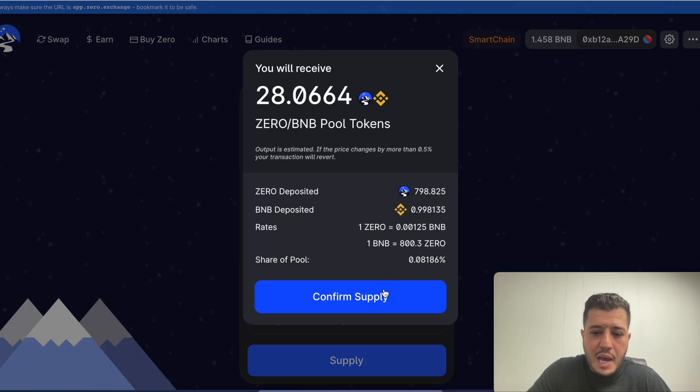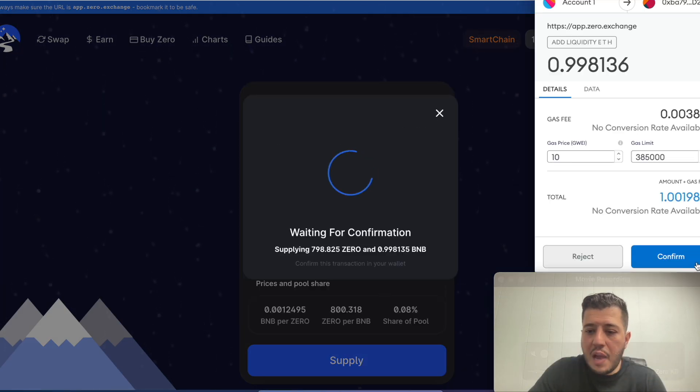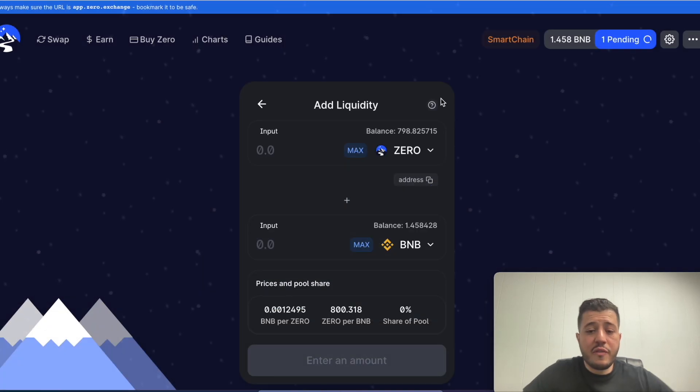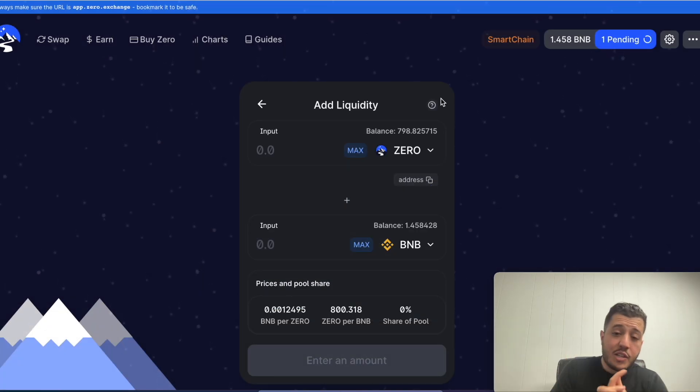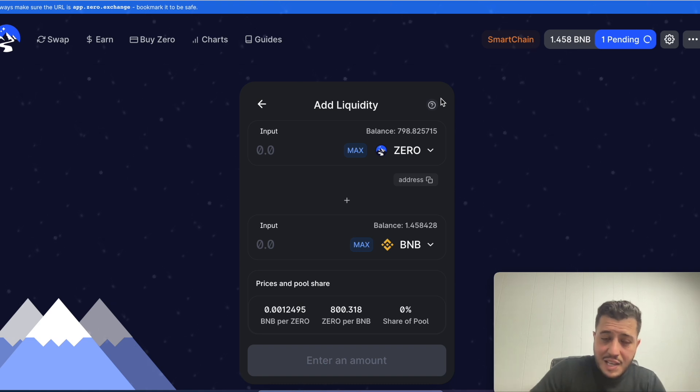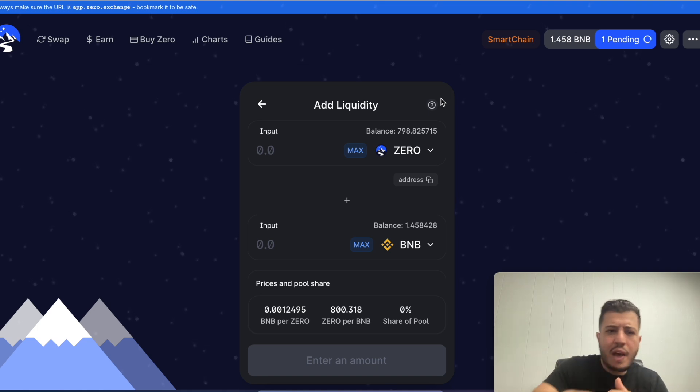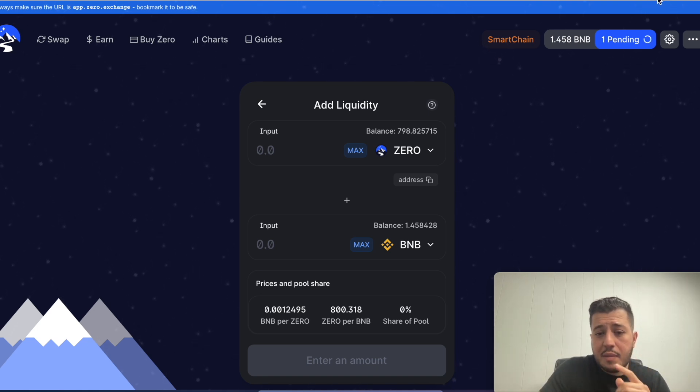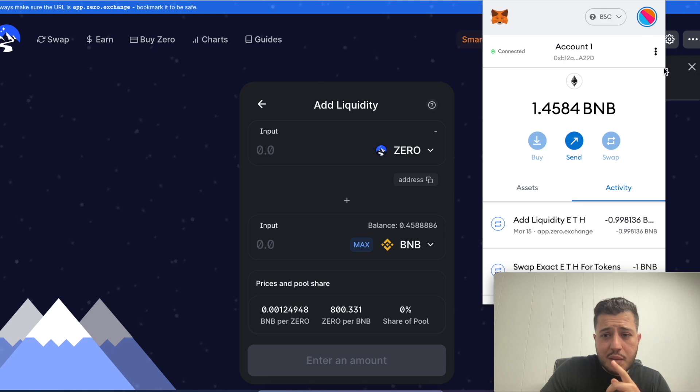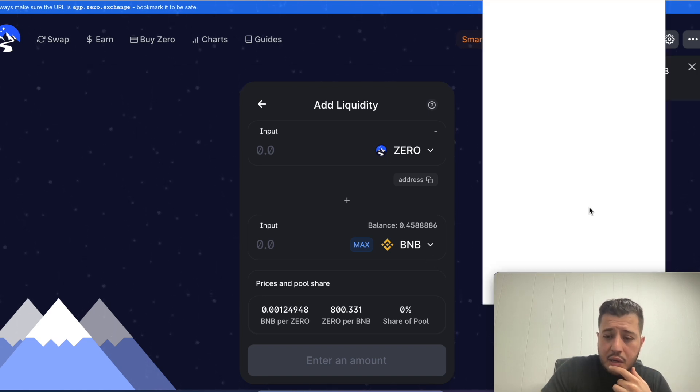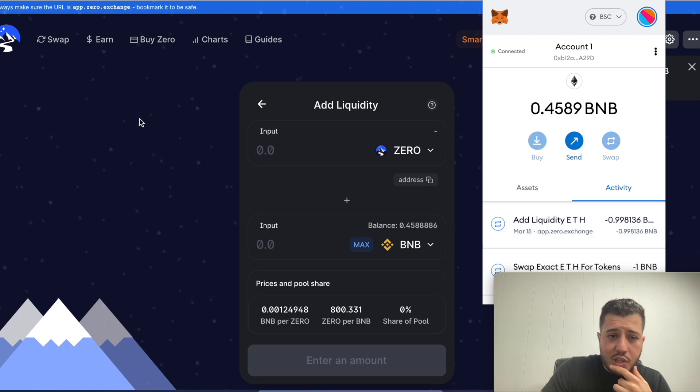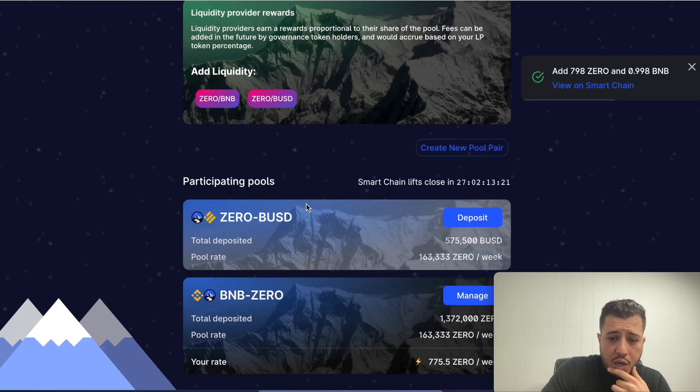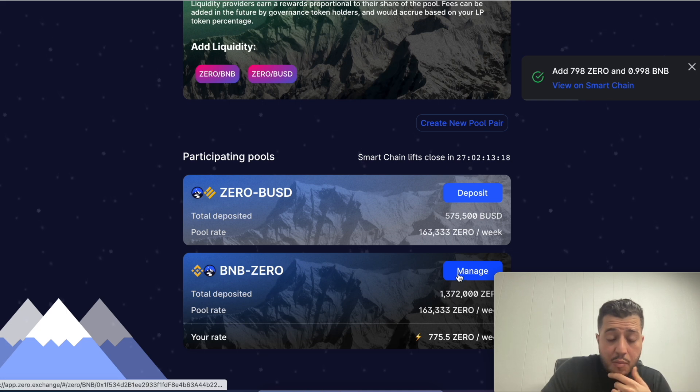We supply, we confirm the supply, after that we confirm the transaction. After you confirm this transaction, I'm not sure if it automatically submits it. Sometimes you have to add it to the liquidity. The transaction is done, I go to earn and I go to manage.